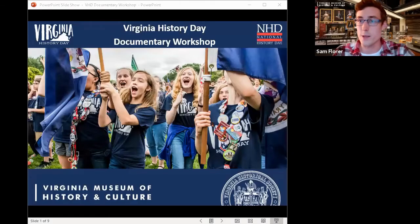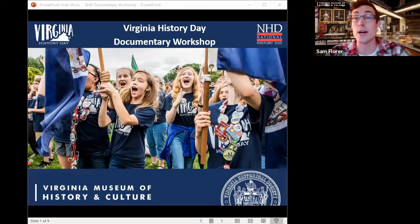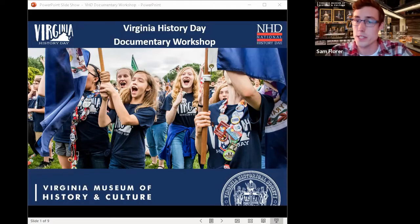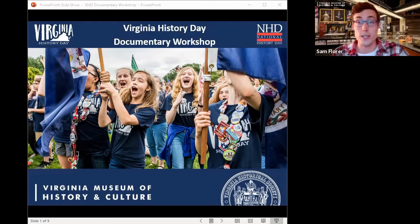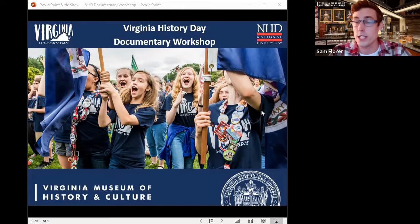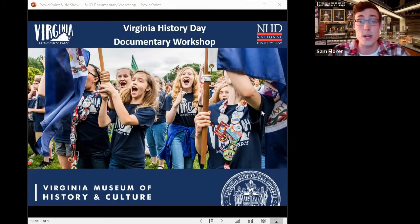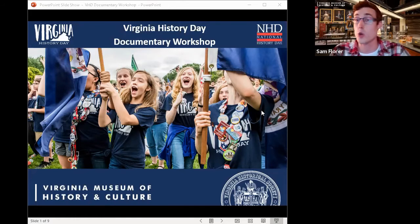This session will be recorded if you can't stay the whole time or need to access it later. A follow-up email will be sent tomorrow morning with a link where all the resources discussed today will live. We'll briefly go over the documentary category, then get to our question and answer session with Lance and Hannah. Questions can be typed in the chat and we'll leave some time at the end for Q&A.